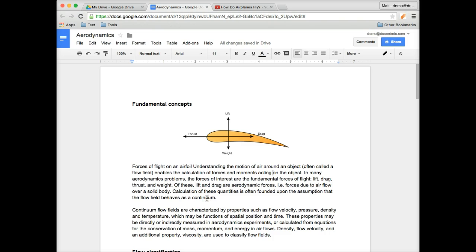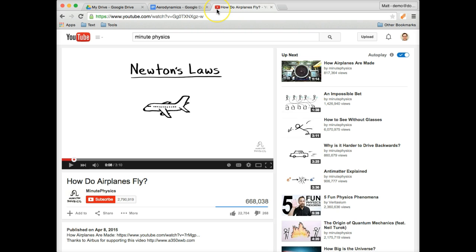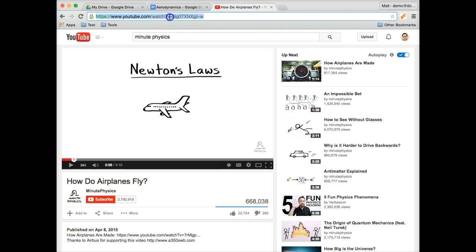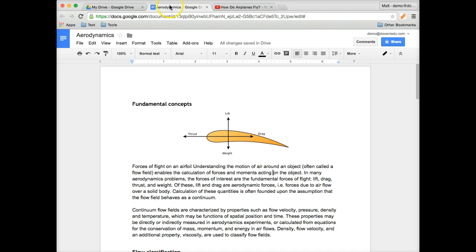Here's how you add a YouTube video to your Google Docs. This is my lesson on aerodynamics, so I want to give my students this reading, and I really want to add in this MinutePhysics video, but I can't just simply copy and paste this right into my Google Docs. So here's what you do.